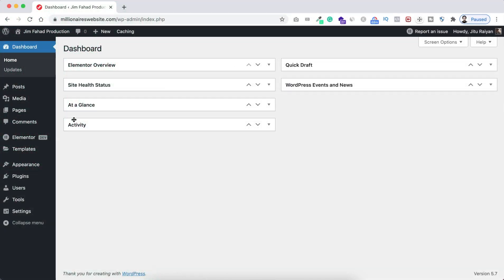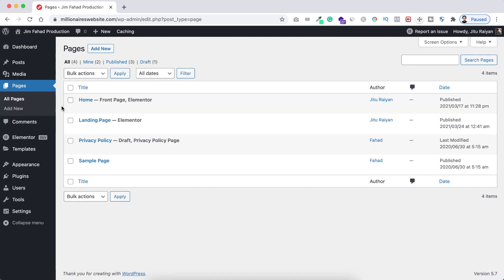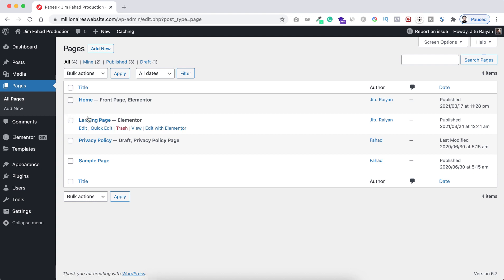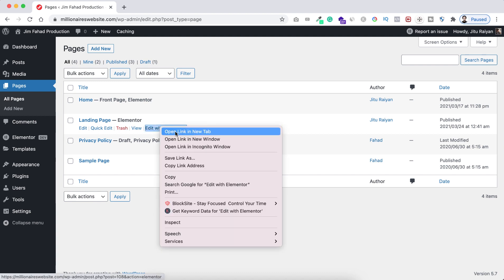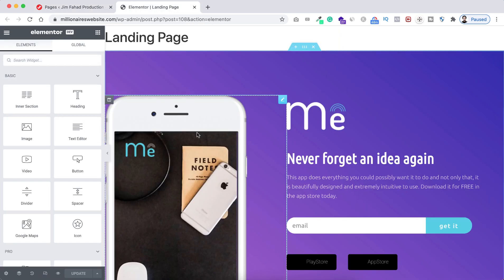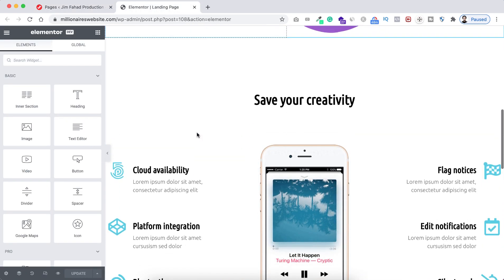Let's go to a single page. I'm on my WordPress dashboard, so from Pages I'm going to All Pages. This method is for using CSS only on a single page. I want to use this custom CSS on this landing page, so let's open it with Elementor — I'm clicking Edit with Elementor, opening it in a new tab. Now we are inside the Elementor page builder.